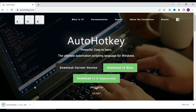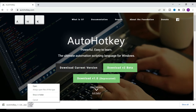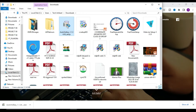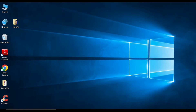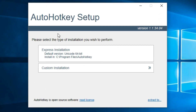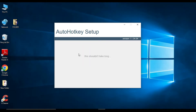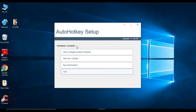Now you need to install the AutoHotkey tool. The AutoHotkey setup page will open. From here you have to choose either express installation or custom installation. Choose 'Express Installation' and click on it. Once installation is complete, click on 'Exit'.